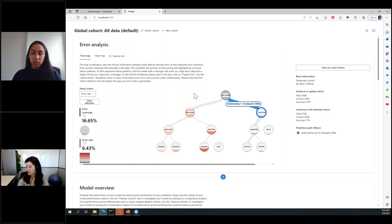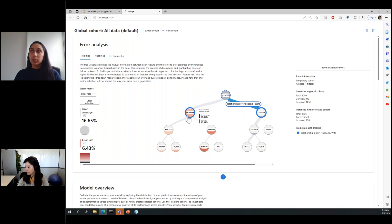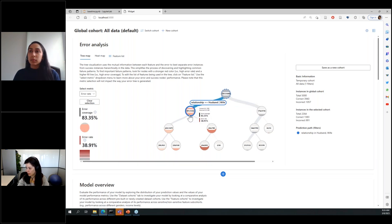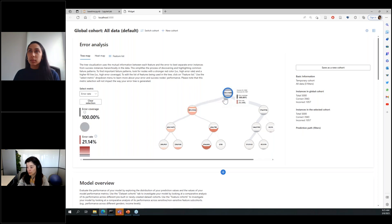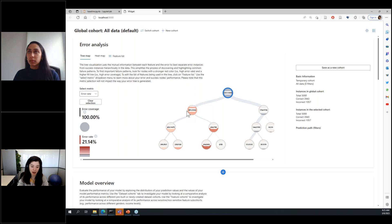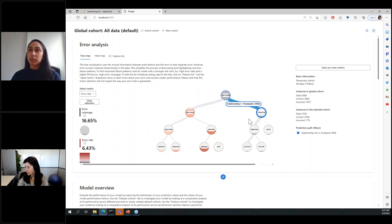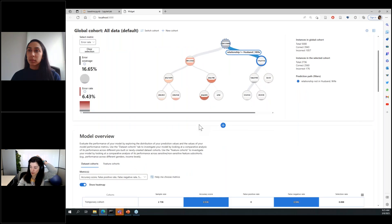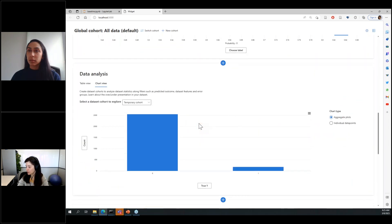This visualization shows how errors are distributed. One of the main things that comes up is a high discrepancy in error between married and not-married individuals. The error rate for the married cohort is 39% while the base error rate is 21% — that's a two times increase in error for this cohort. For unmarried individuals, the error rate is only 6%, which gives us an idea of where to focus in terms of debugging.